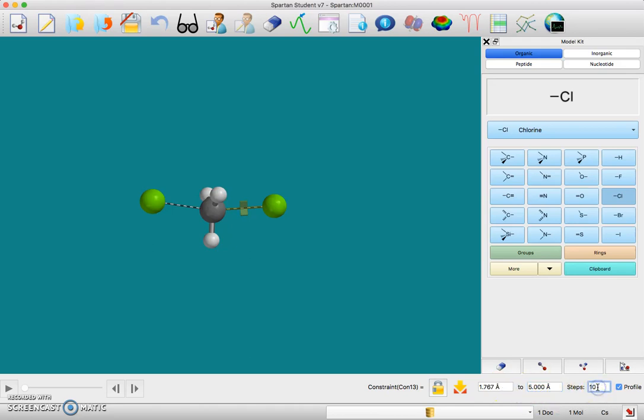I want to do this in 11 steps rather than 10 so that there's actually one peak in the middle of this energy profile. Once that's set, make sure you hit enter.